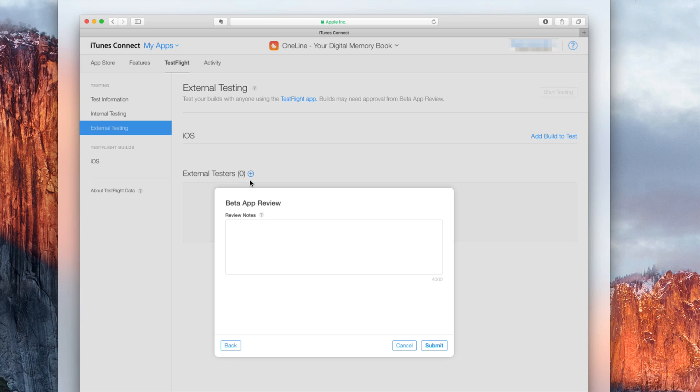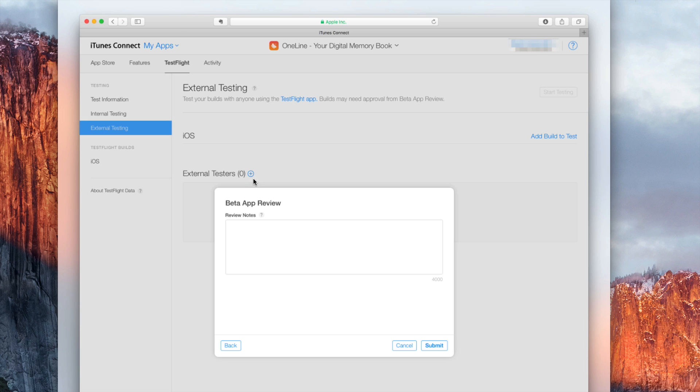Then you can click on the plus button and add your external testers. To get external testers I have chosen to create a Google form where you can enter your email address and I will, as soon as the app was reviewed and approved for beta test, simply enter all of the email addresses into here and then you will get a notification.